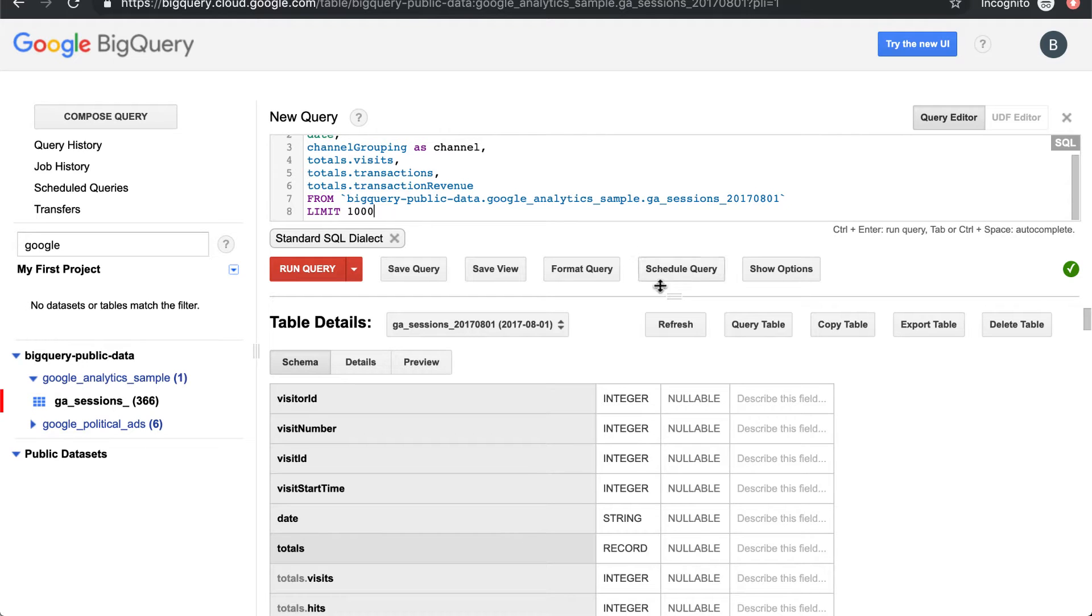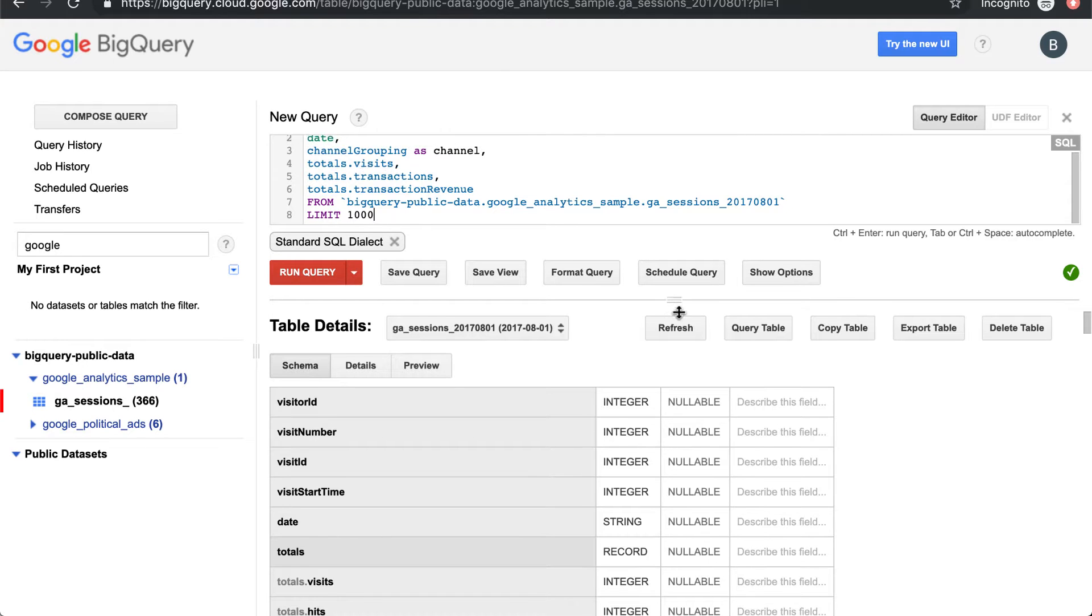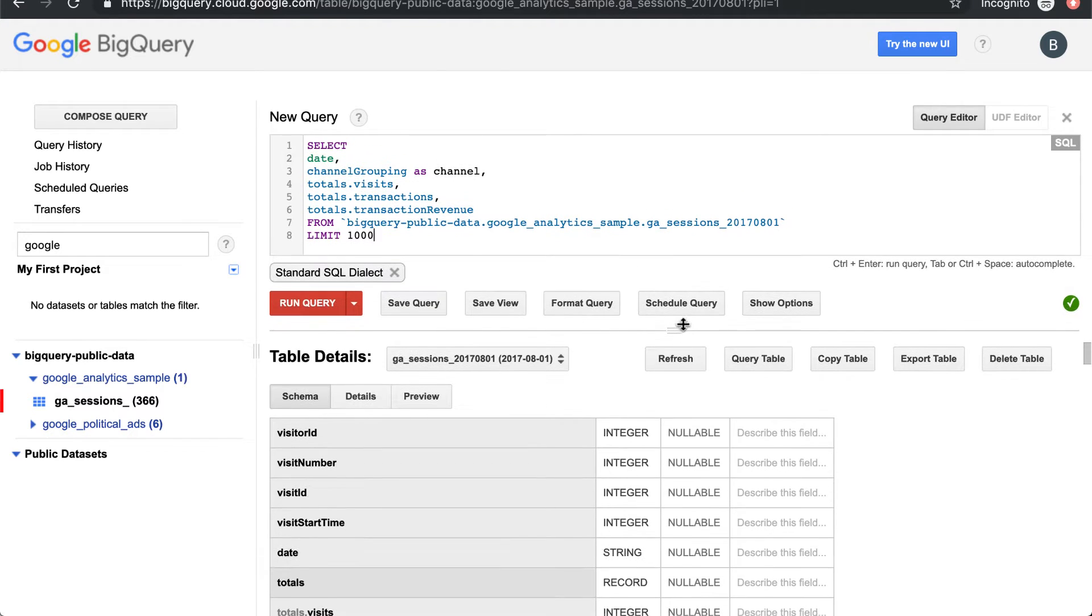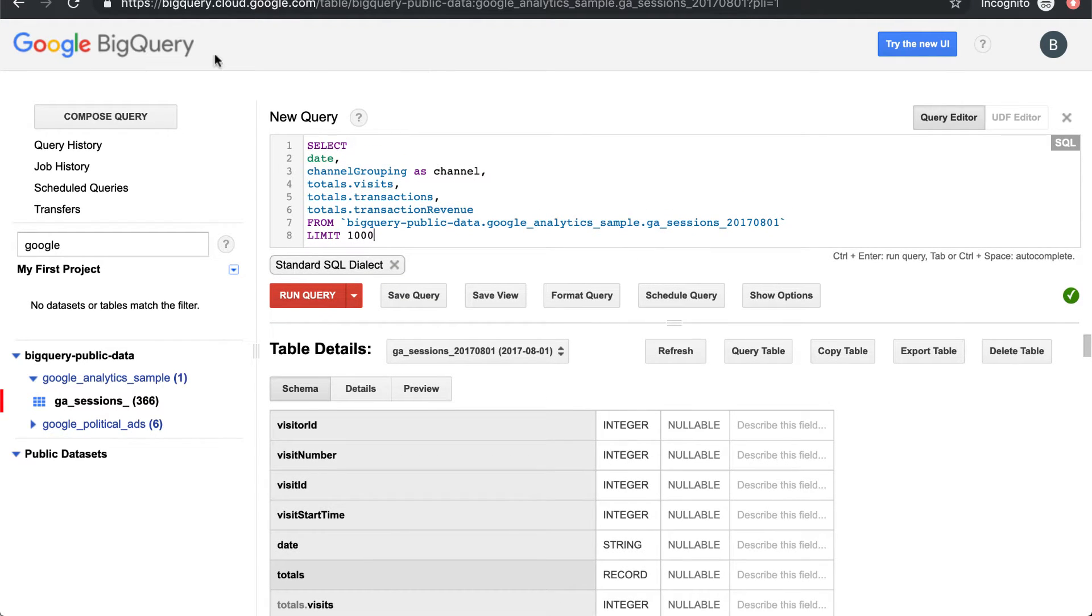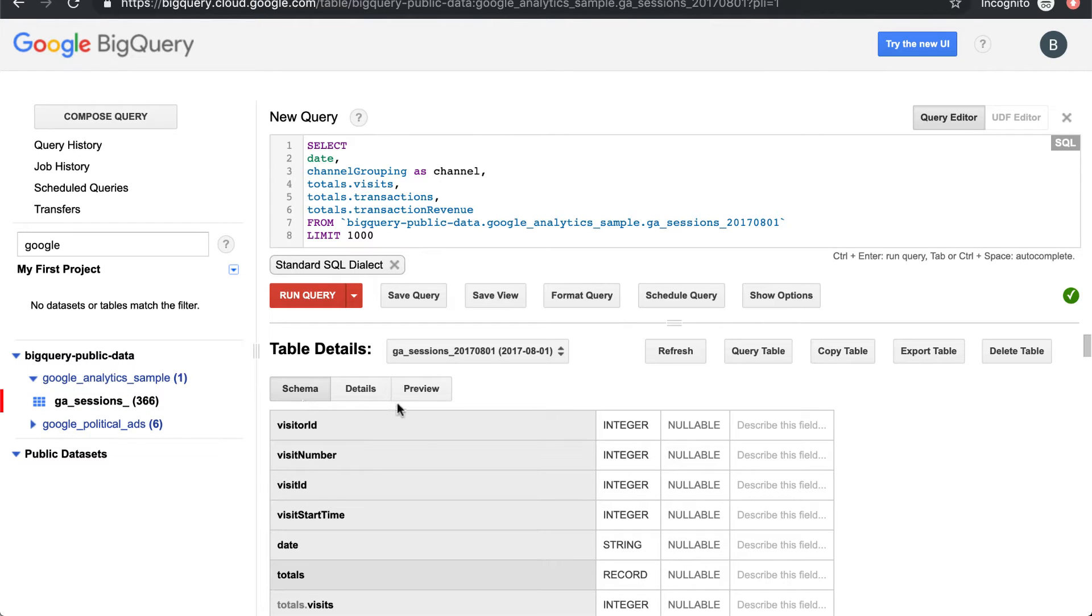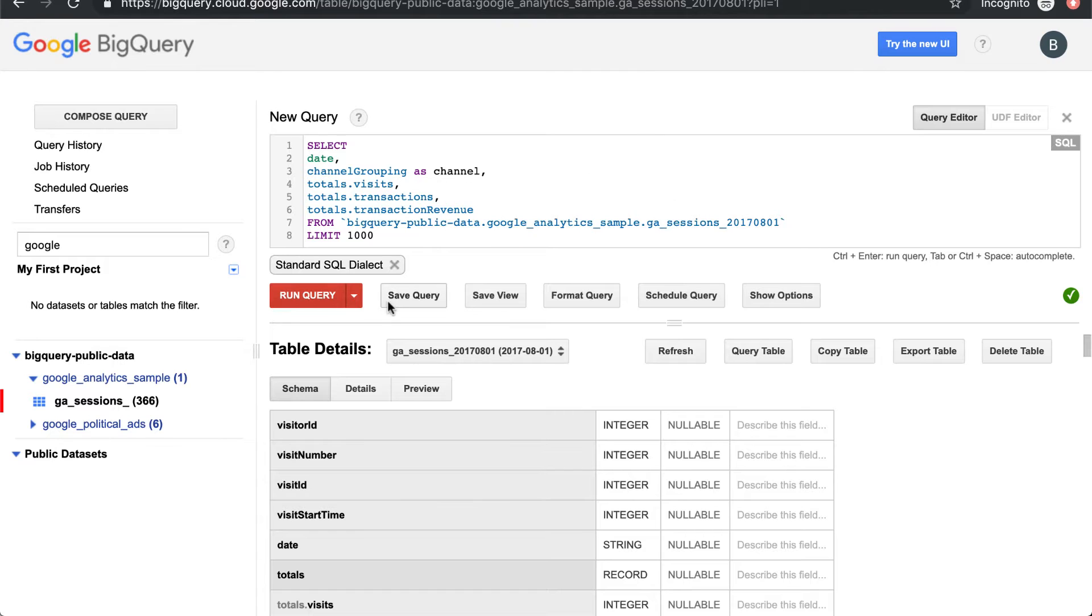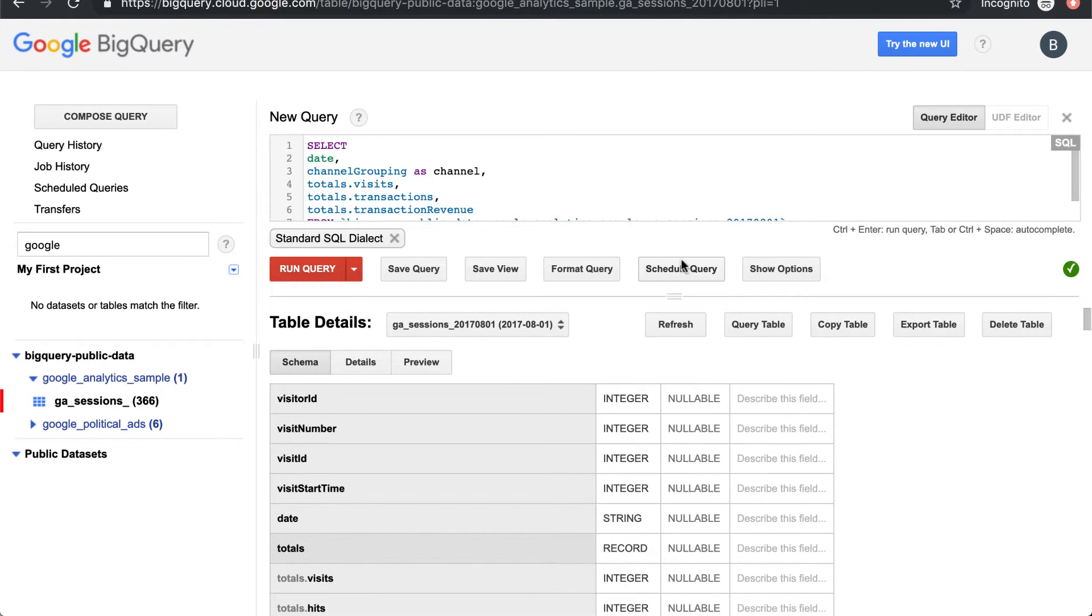So here we are in the Google Classic Console. We're looking at the Google Analytics sample data set, and the first thing we want to do before we actually write any queries is just take a look at the schema. So let's load this up a little bit.